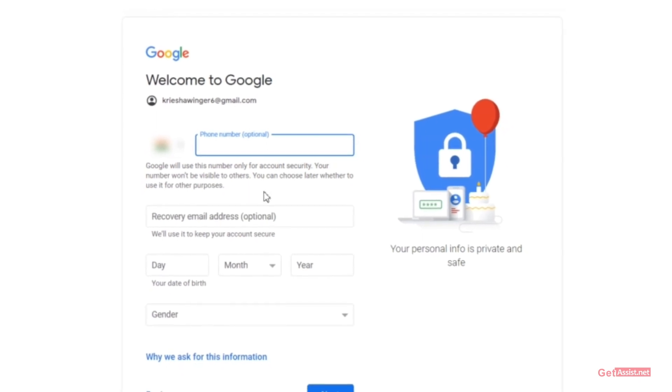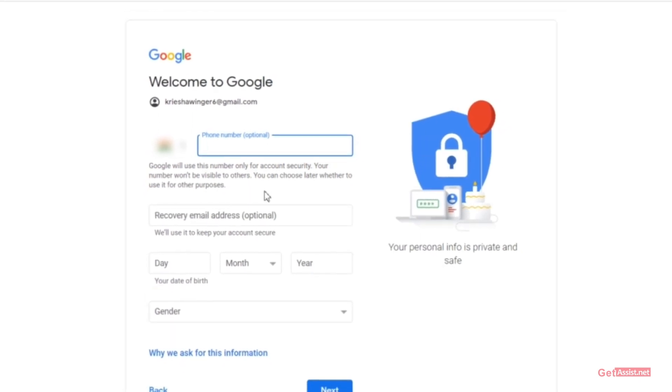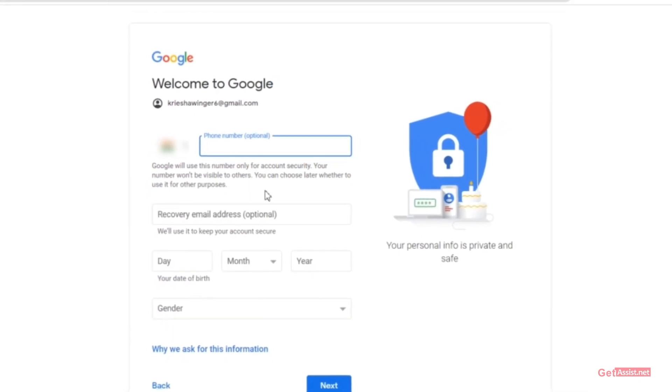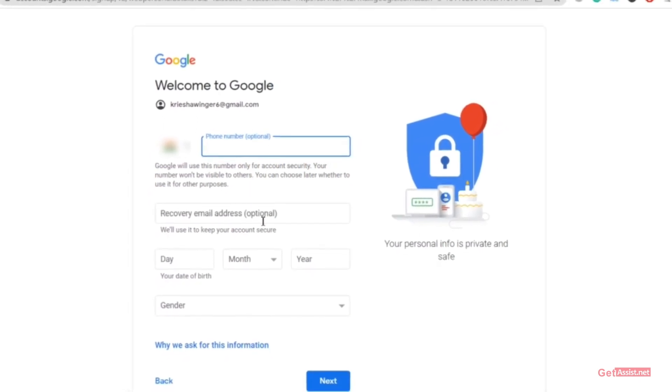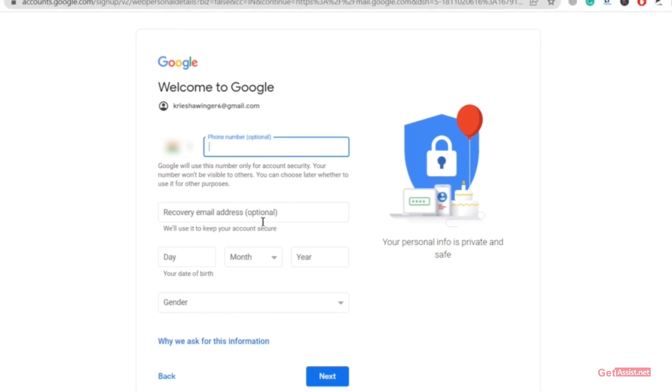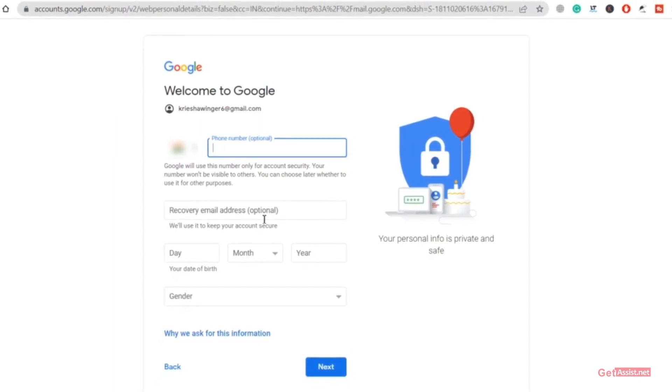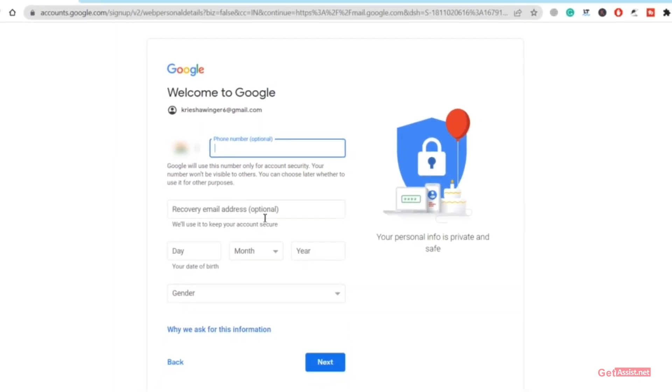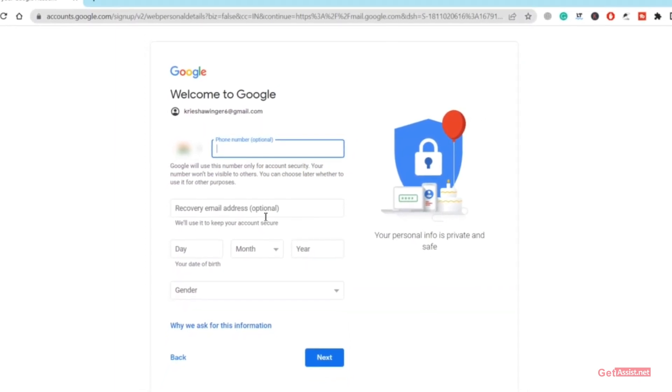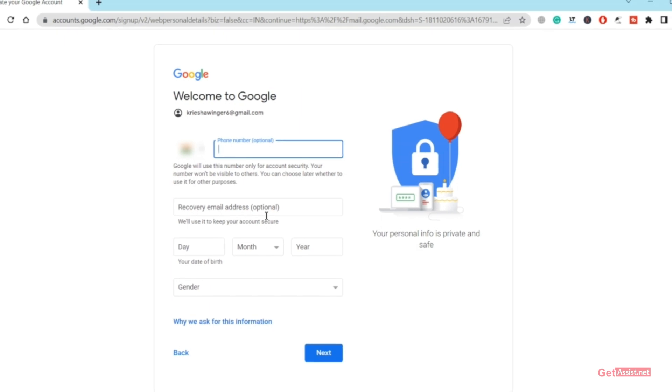So make sure to give at least one piece of information. If you do not want to give your phone number it's all right, but make sure to give a recovery email address at least so that whenever you forget the password you can easily get it back.